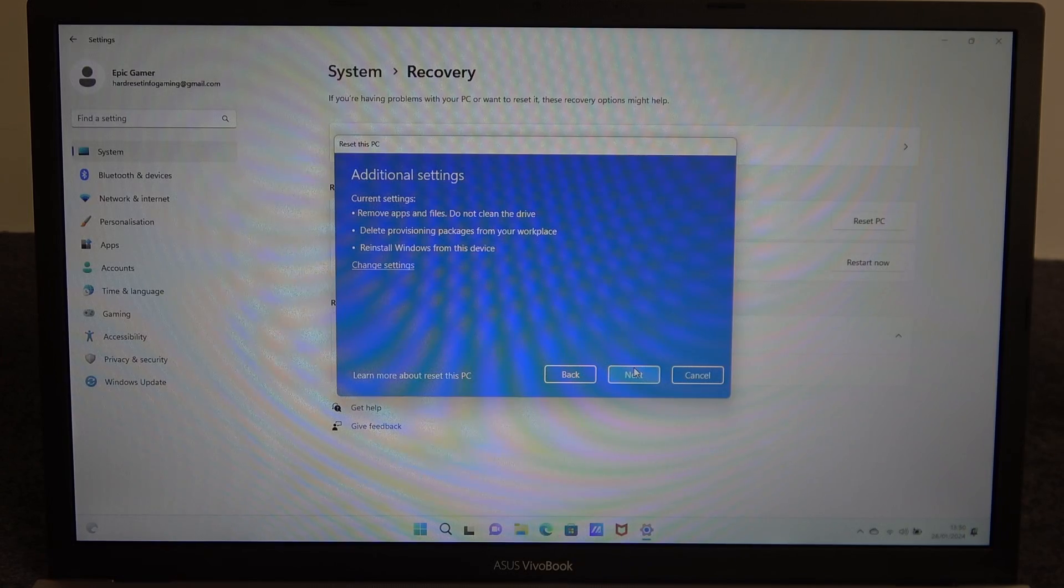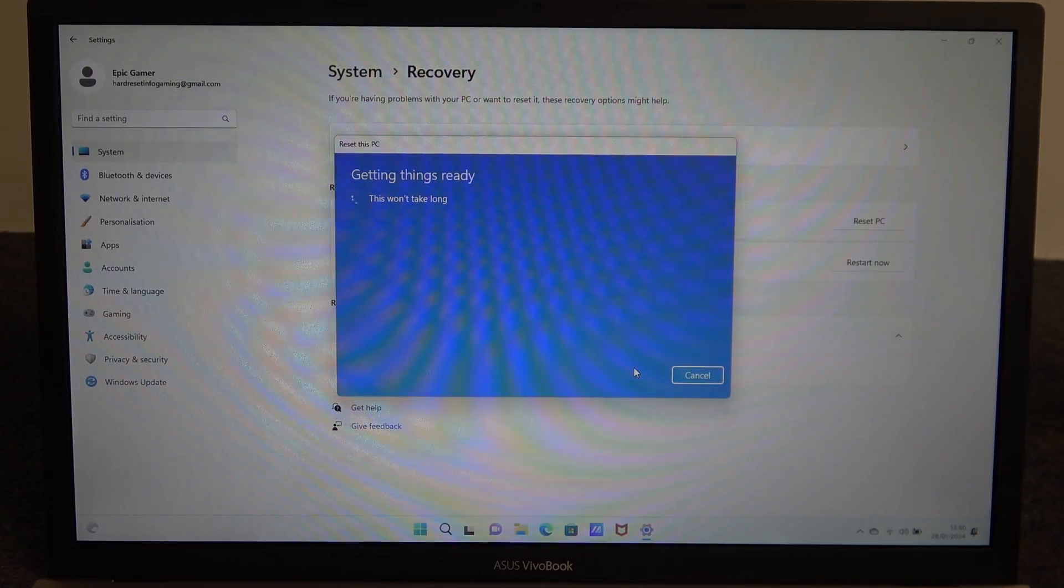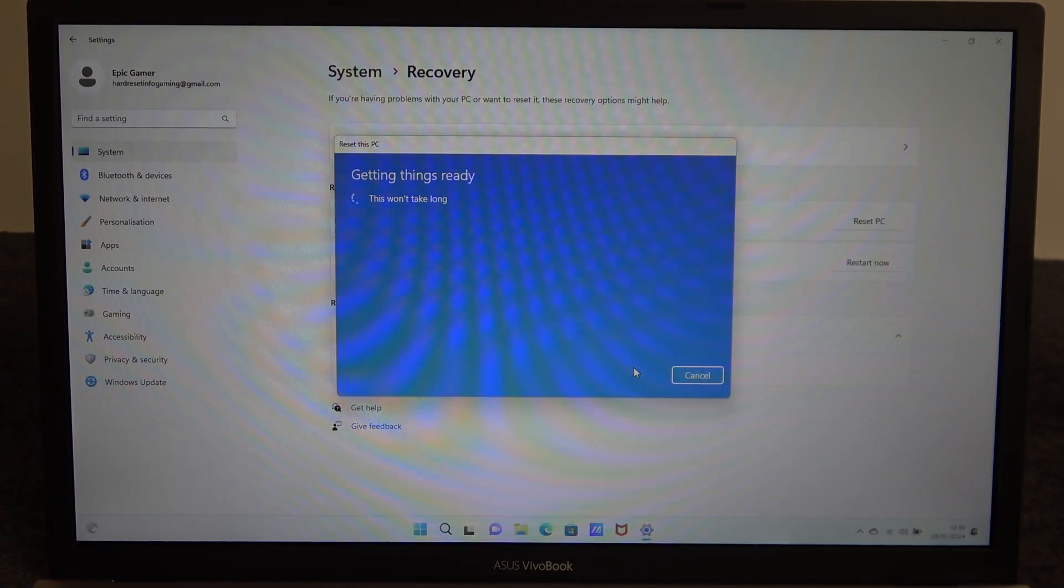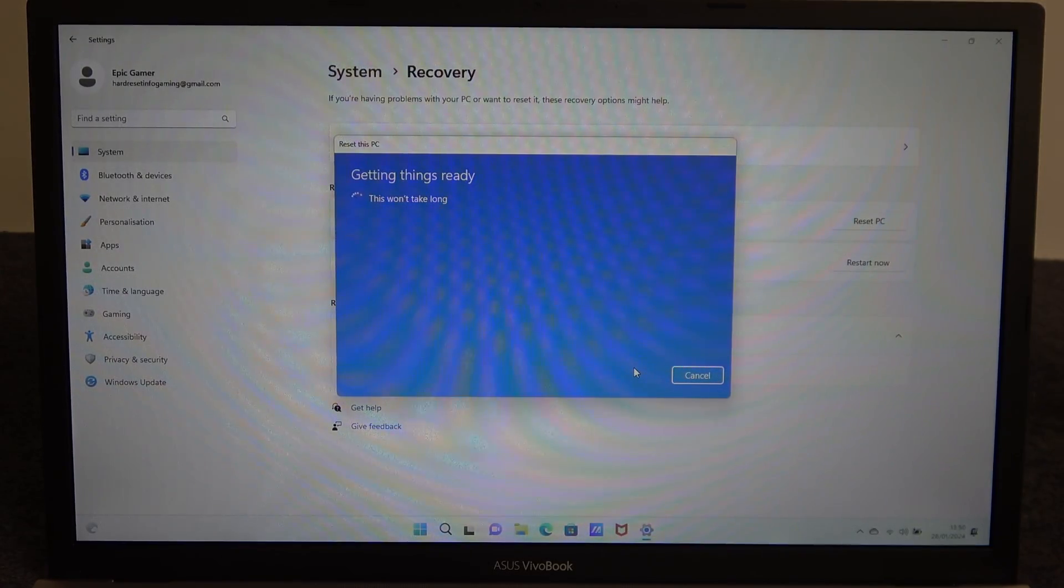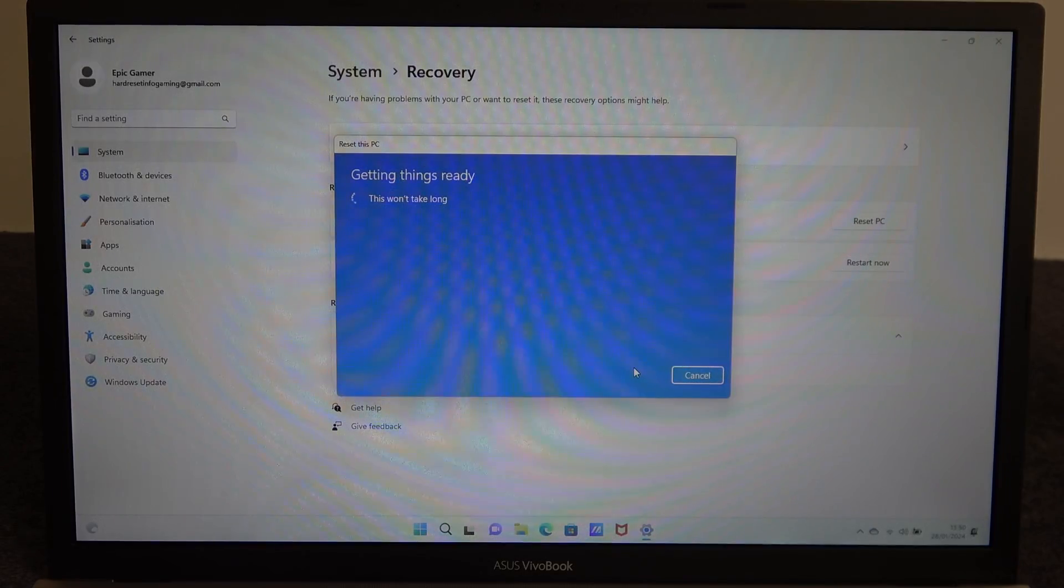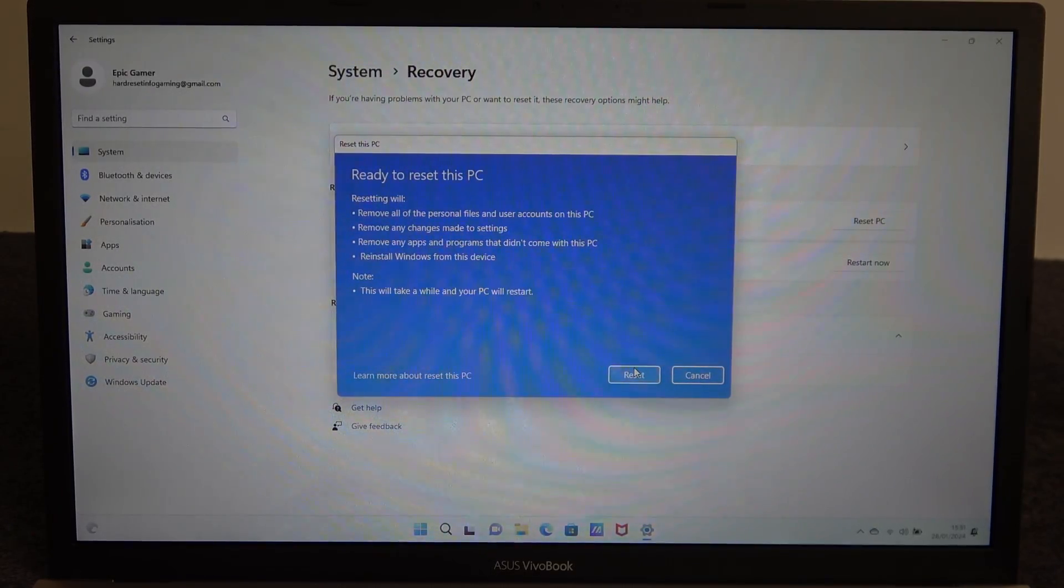I mean your laptop and now we can actually perform the reset. And here we'll need to wait a few moments, your PC will restart a few times probably and when it's done you'll see the fresh setup.